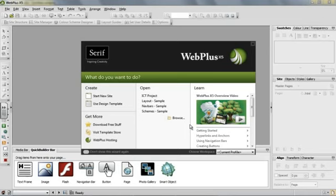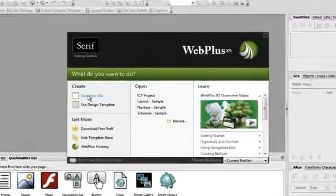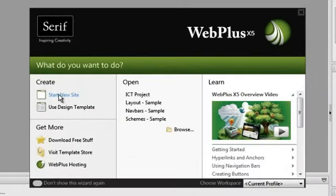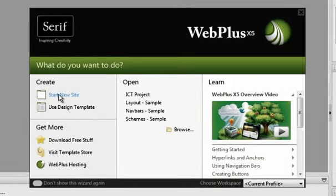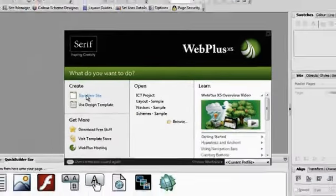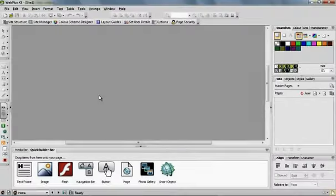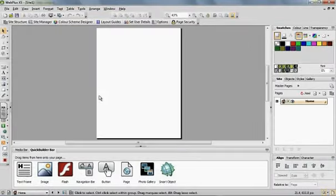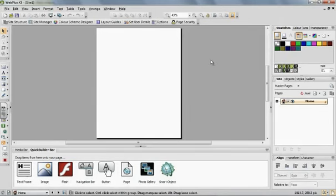To start off with, you open up Serif Web Plus and click on Start New Site. There are design templates that you can use but we're just going to use a blank site.